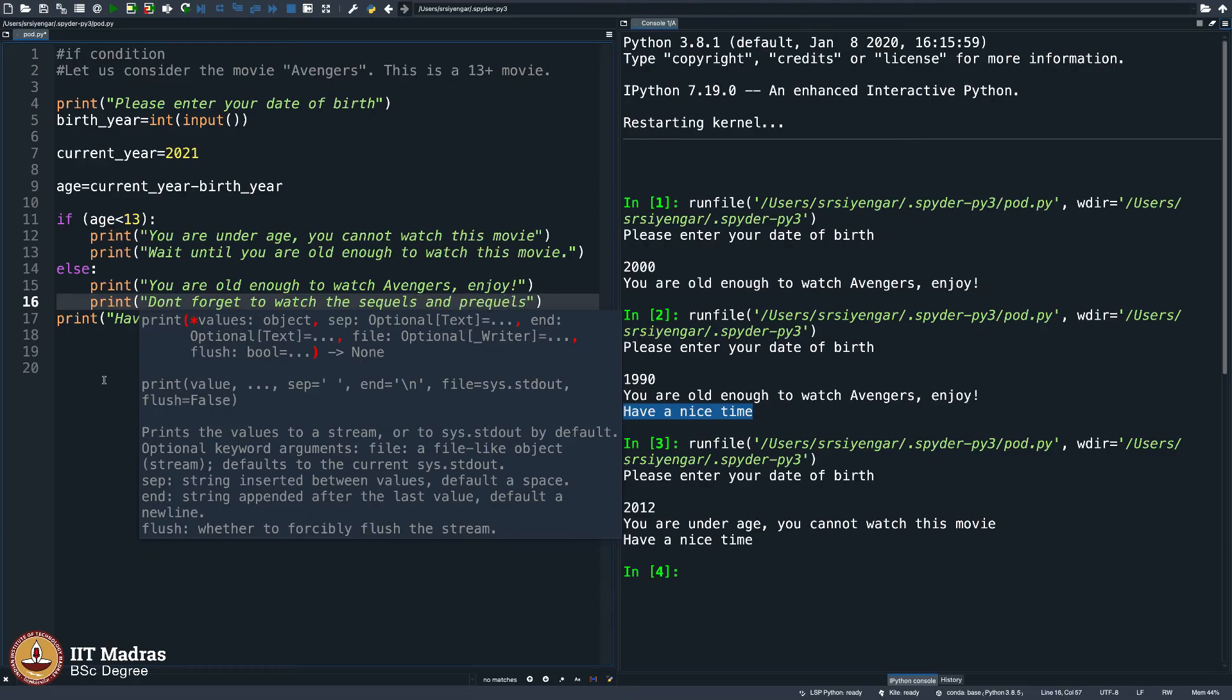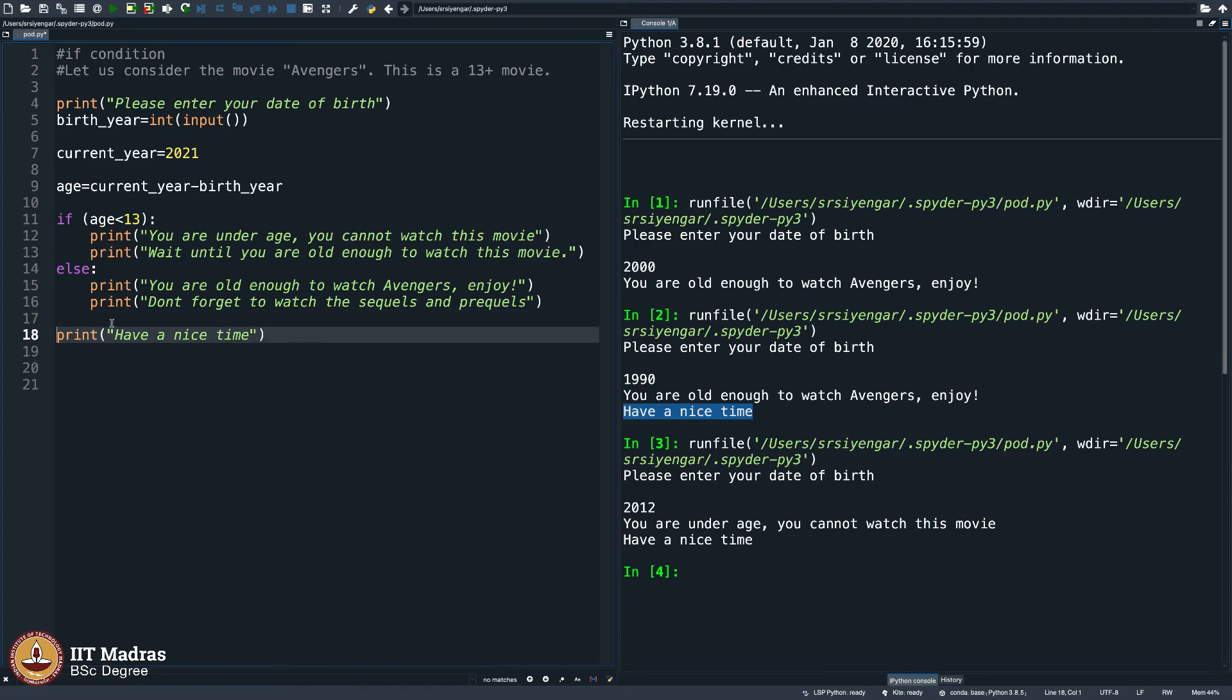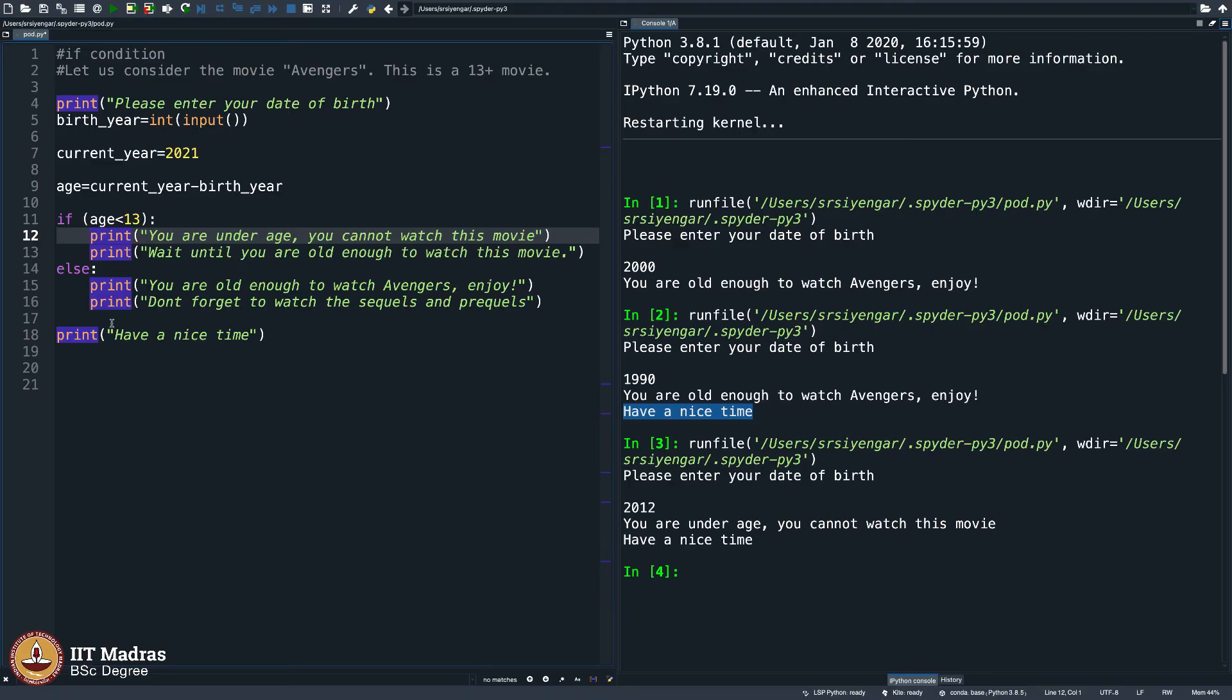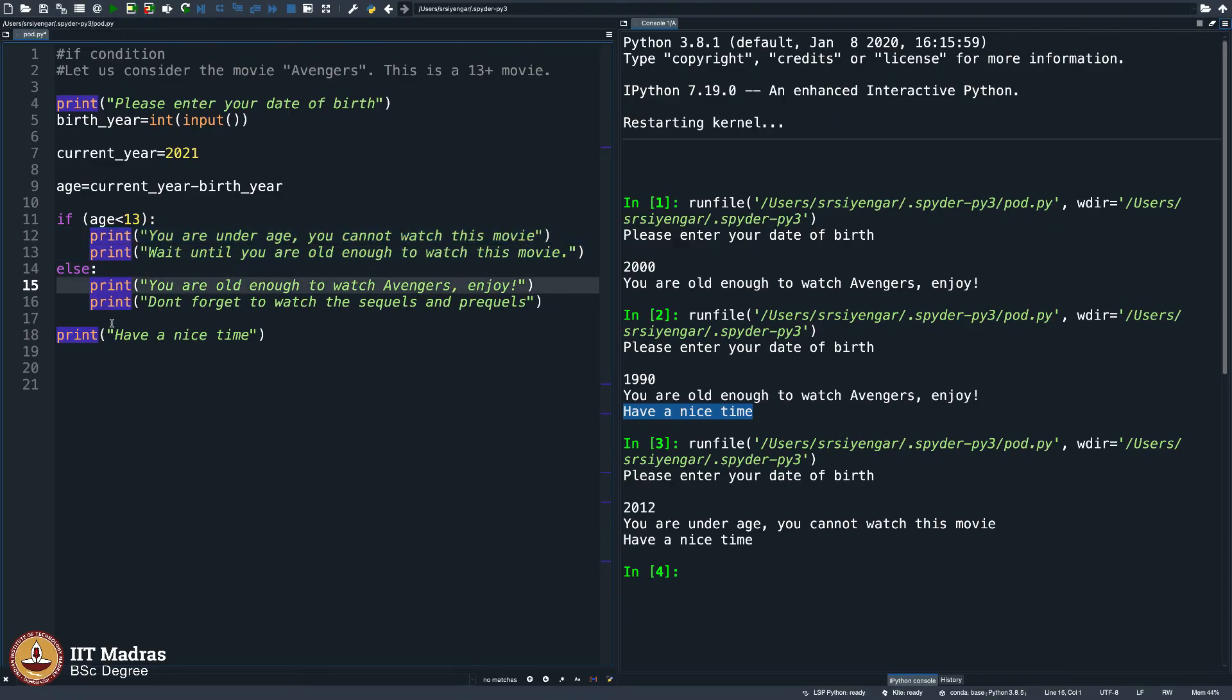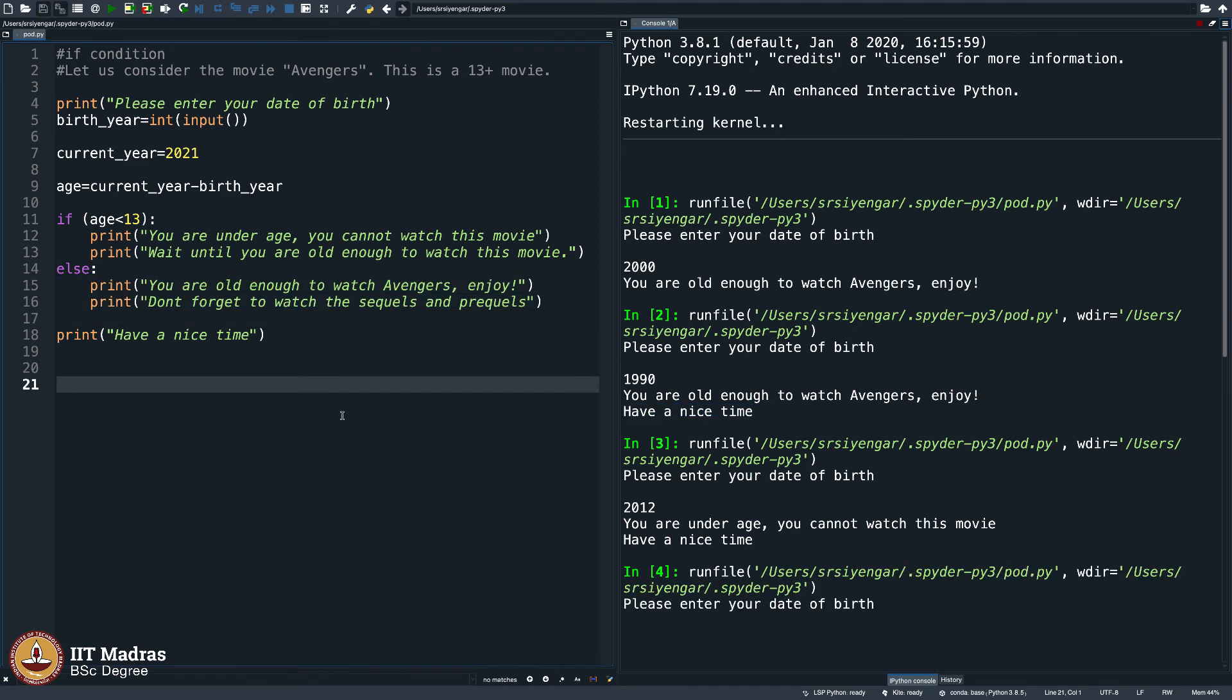What does this do? Let me take this to the next line just so that it looks nice. This will execute both these statements if the age is less than 13, else it will execute both these statements. That is my guess. Let us see what it does.